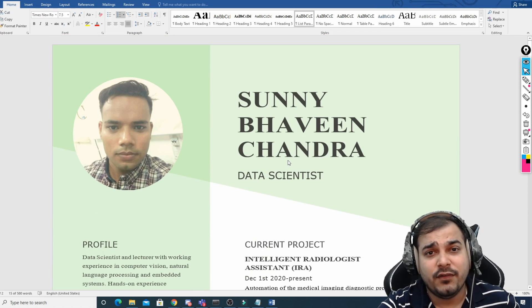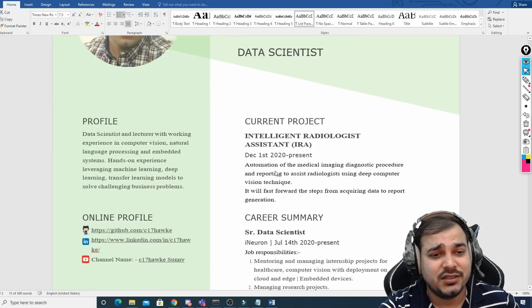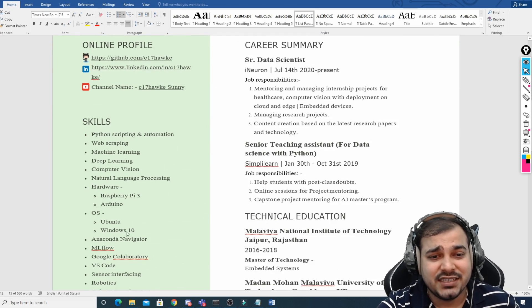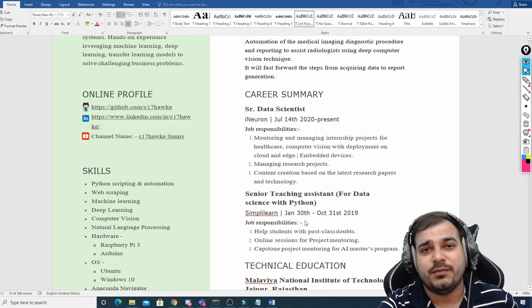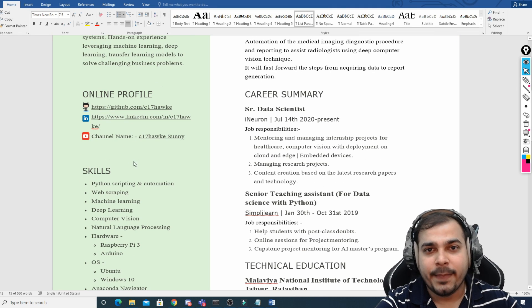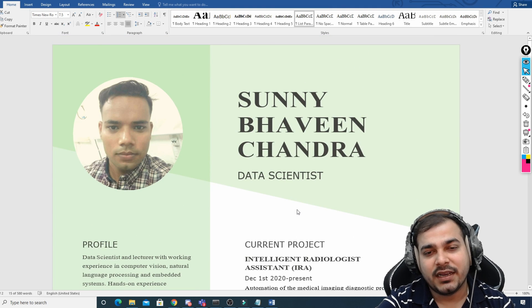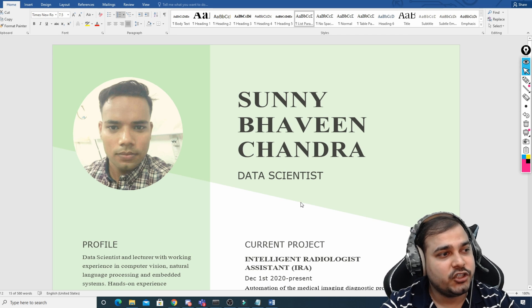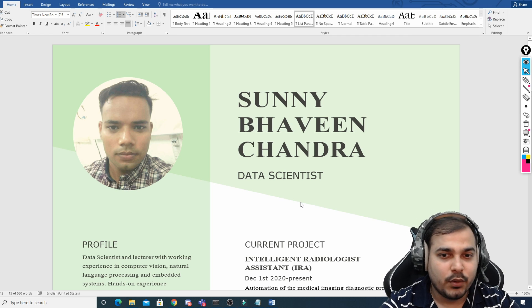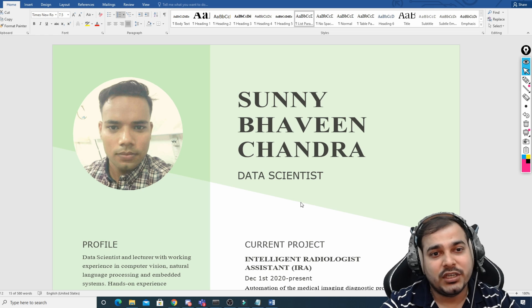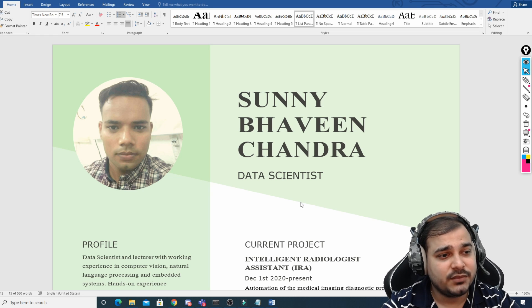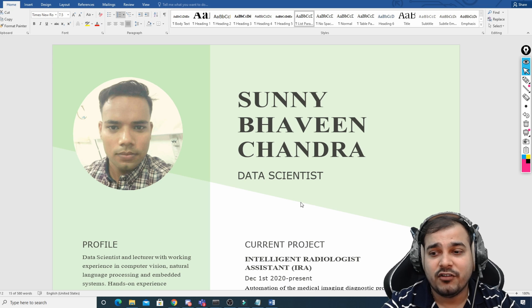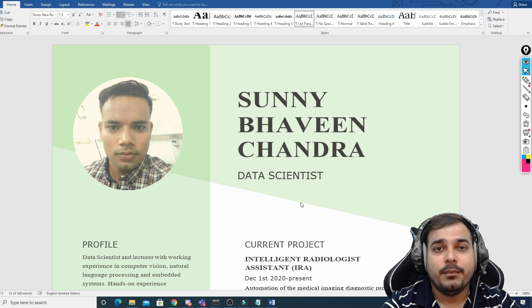For people with five-plus or ten-plus years of experience, what changes is the skills, tools, number of projects, and job responsibilities — that's it. You can take this resume as an example; the link will be given in the description. I hope you liked this video. Please subscribe to the channel if you haven't already. See you in the next video — have a great day ahead!